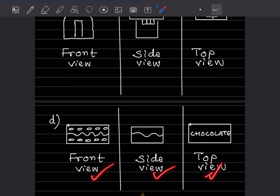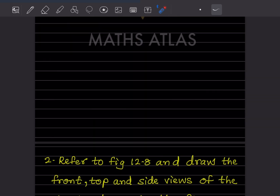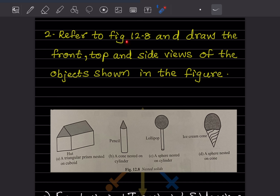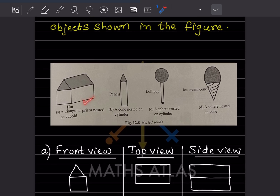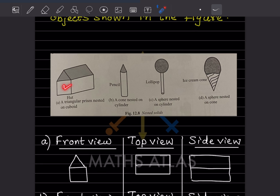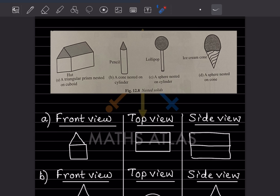Now they said refer to Figure 12.8 and draw the front, top, and side views of the objects shown in the figure. For this one, the front view is going to be this, this is the side view, this is the top view, and this is the side view.